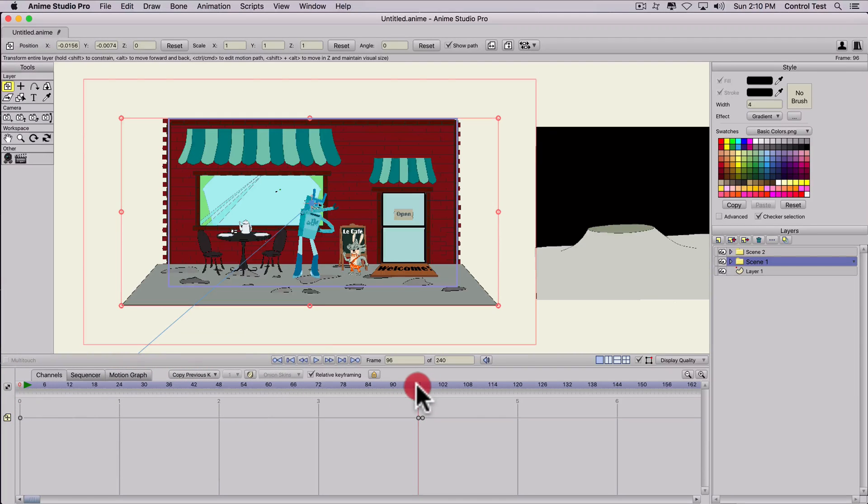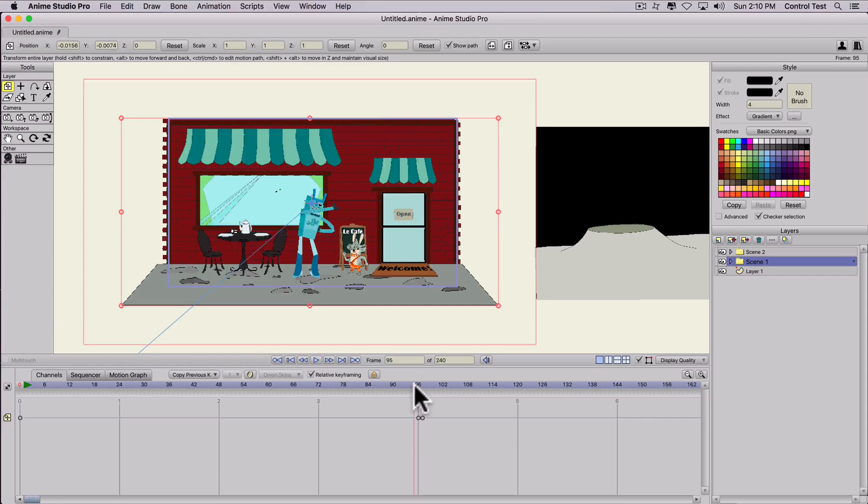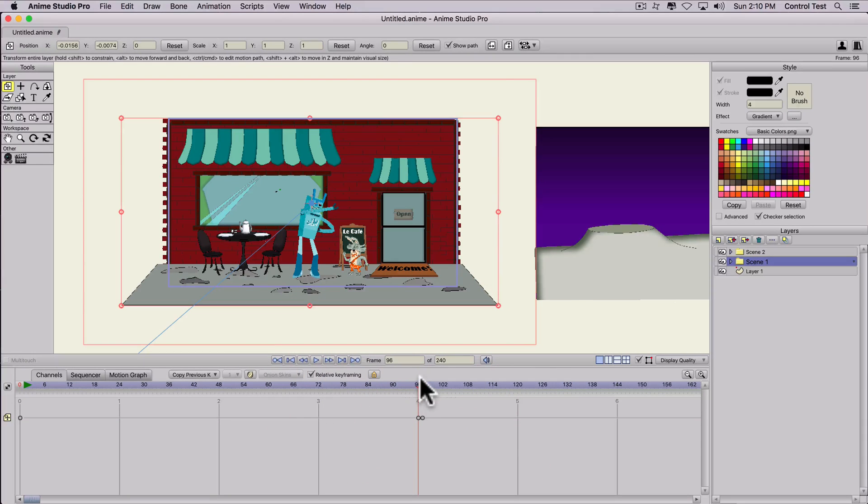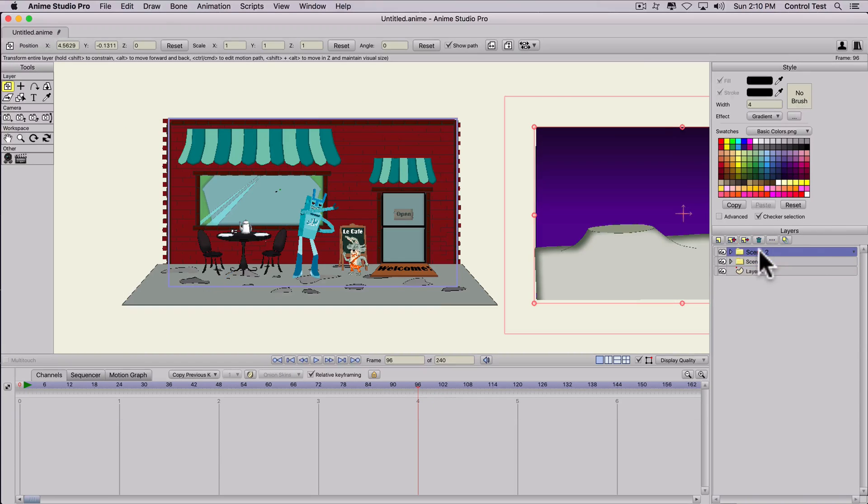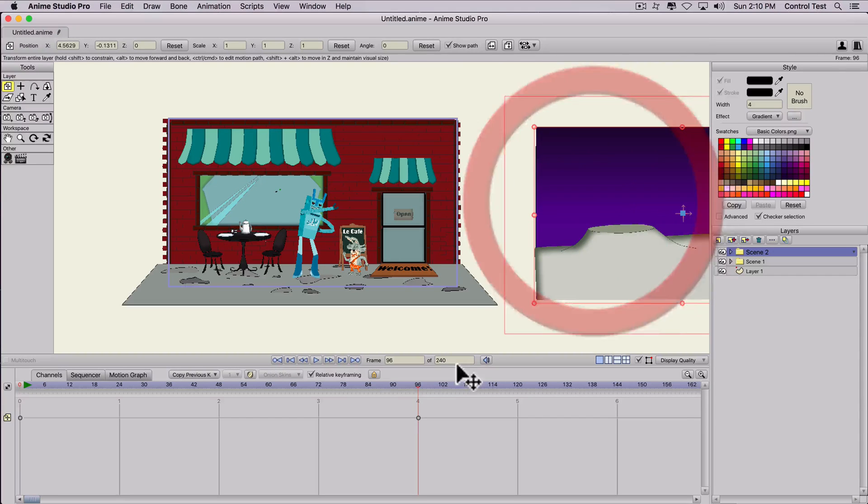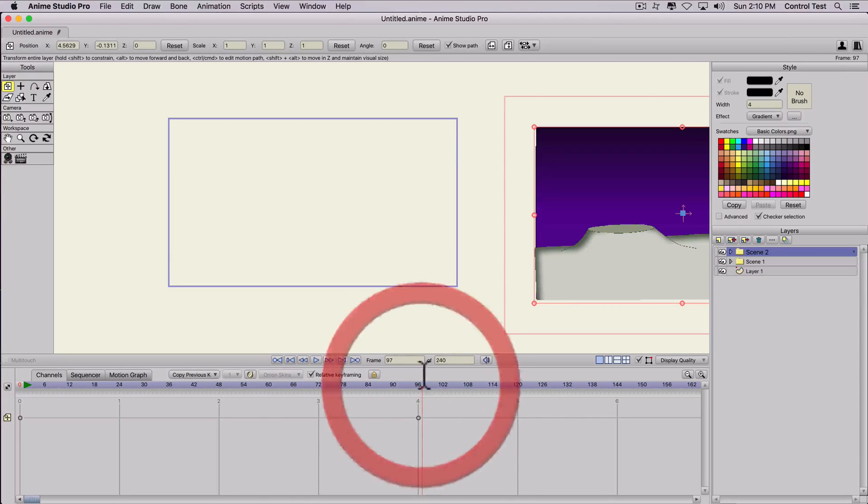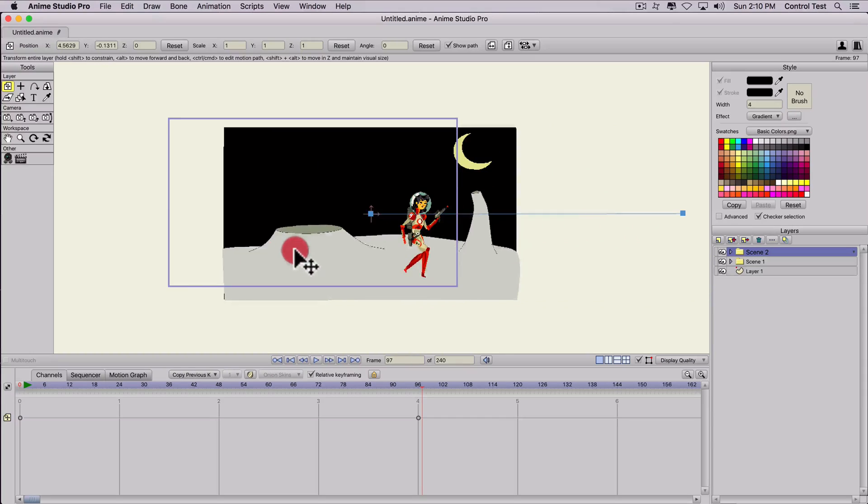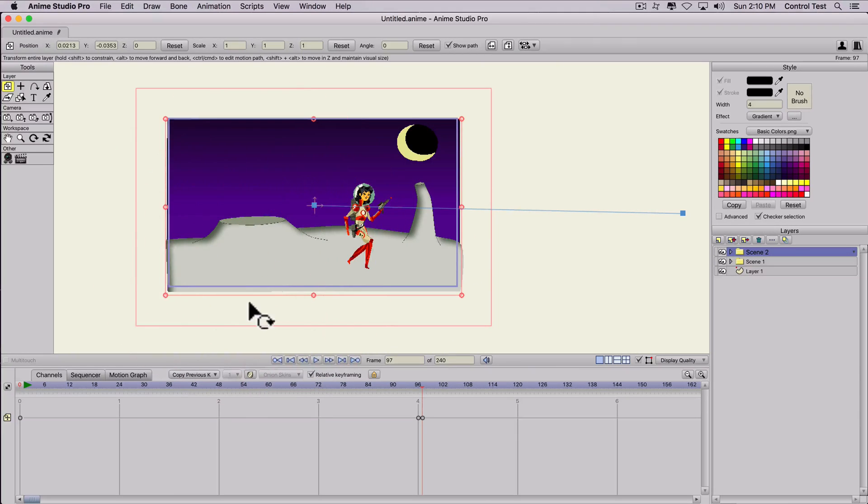And then we're going to do the same thing for scene two. We're going to move it into frame. So we need to select scene two. And we still have the transform layer tool selected. So we'll click on that. That creates a start frame. And then we'll move one frame over in the timeline and move that into position so we can go to our second scene.